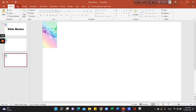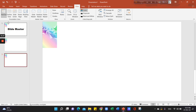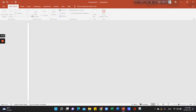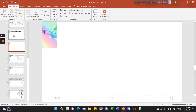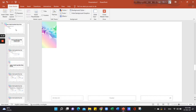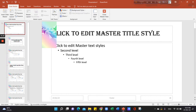As we can see, we will change the font. If we change the font, click on the View option, then click on the Slide Master, and then we will change the font.